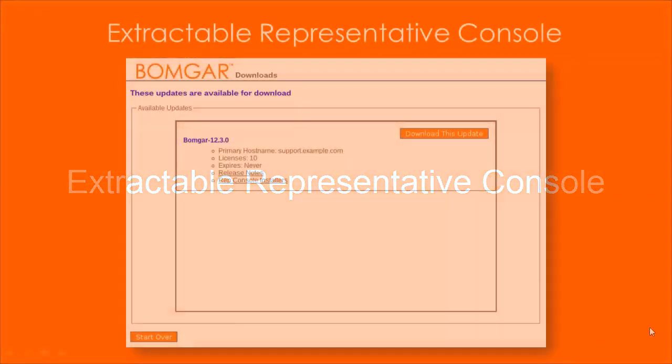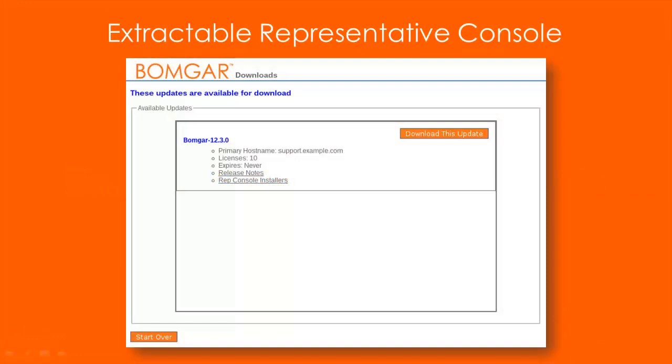Download a mass deployable representative console to distribute to representatives prior to or in parallel with upgrading the BOMGAR appliance.